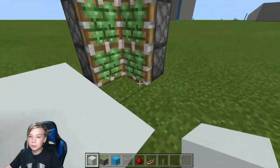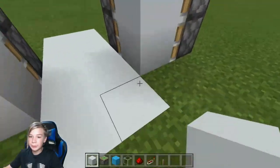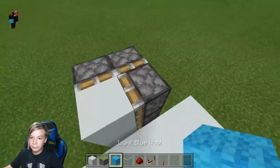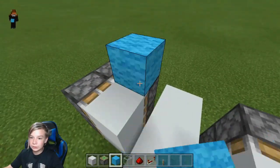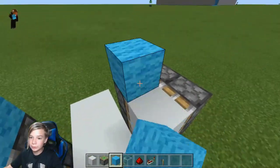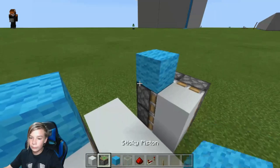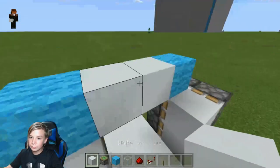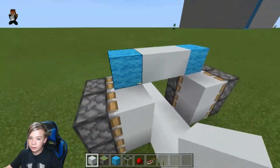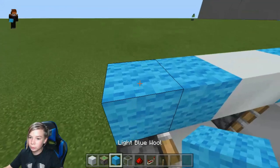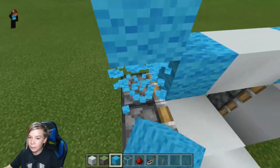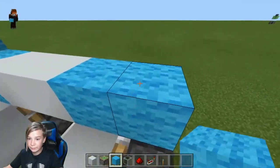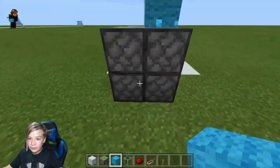Build two new pistons facing that direction. Then put the block of your choice in to make it a perfect square. Now put two wools down, put the blocks of your choice on top, place a temporary wool block on top, and do the exact same for the other side.